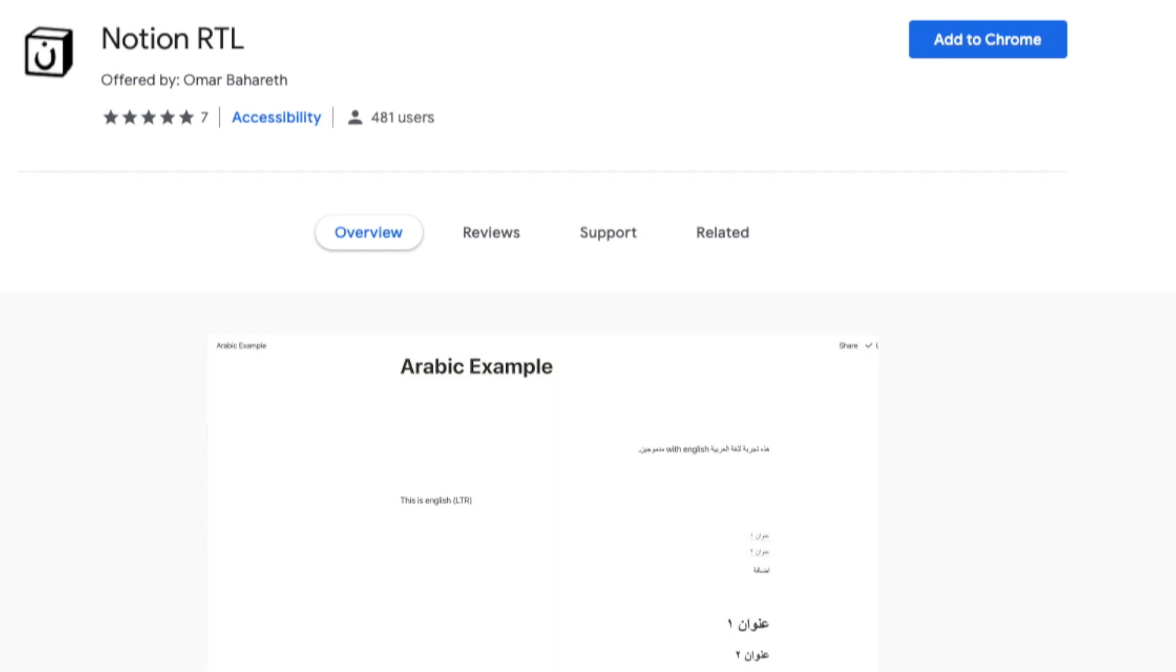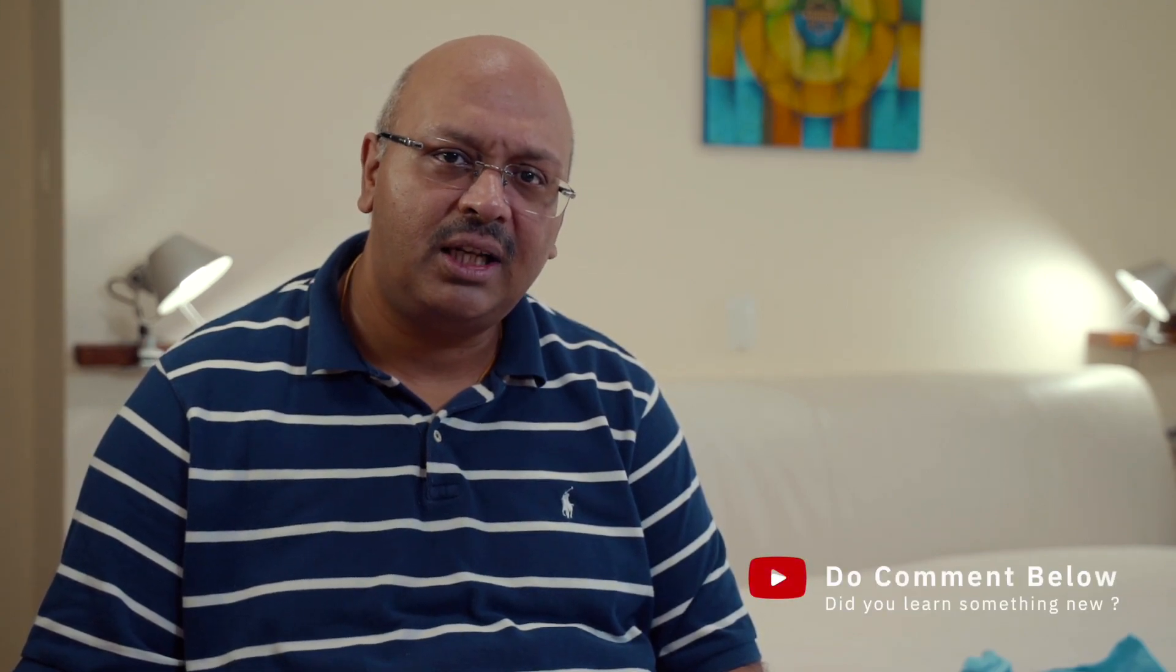While I don't use any of these, there is a Chrome plugin Notion RTL, the link of which is given in the description that is offered by Omar Bharat. You can check these out if this meets your requirements. So did you learn something new in today's video?